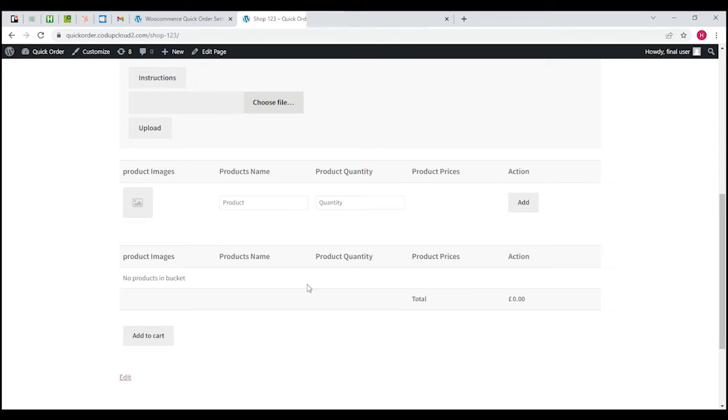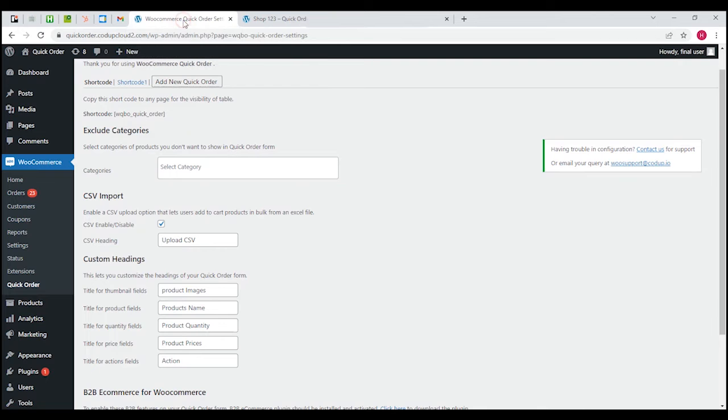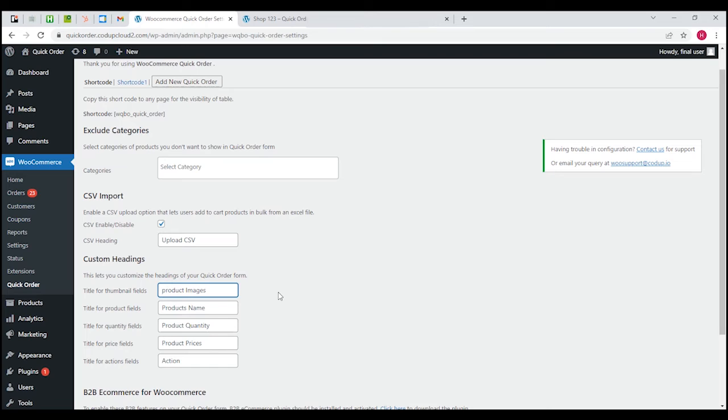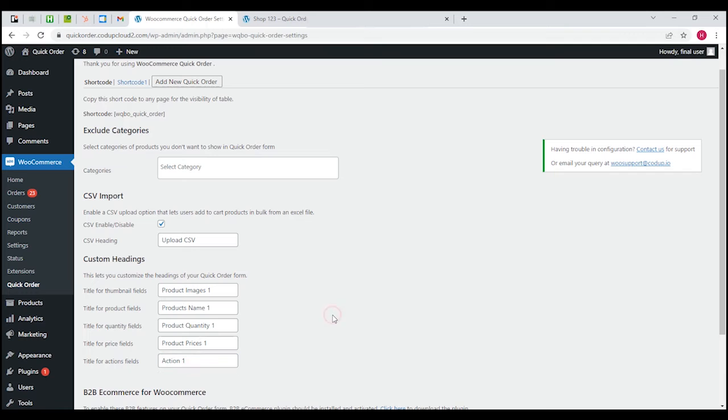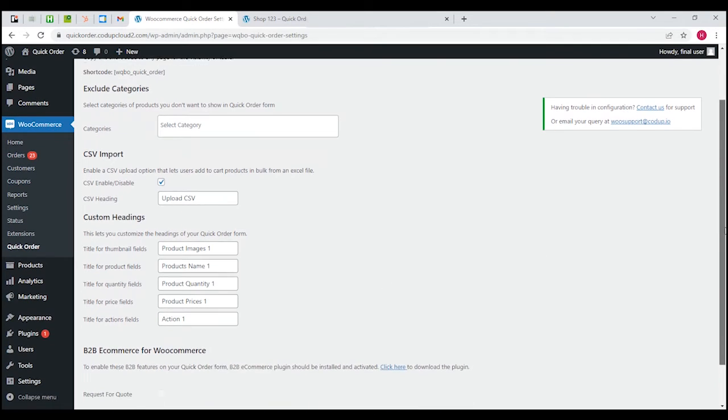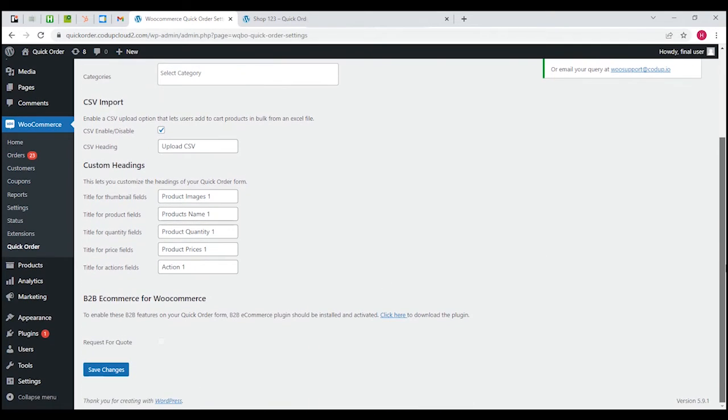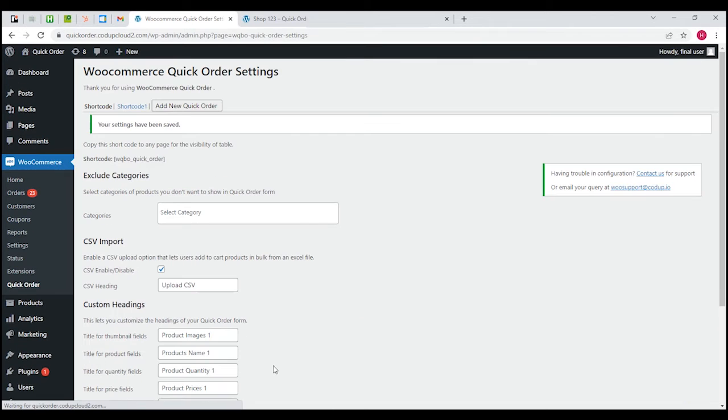Let's go ahead and start using it so you guys can have a much better idea about what it's all about. If I change something over here in the custom headings product images, let's just make the P capital and add some ones. We're going to make very small changes so we can see what's actually happening. In order to see these changes we'll have to click on save changes on this page and refresh.